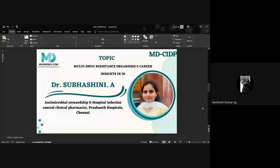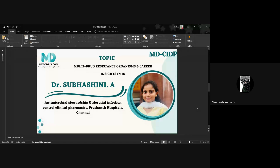With the first session over, we are moving on to our next session. Our next speaker is Dr. Subhashni, who has worked as a clinical pharmacist at Apollo Hospitals Chennai and has done her antimicrobial stewardship program at Believers' Joshi Medical College and Hospital, Kerala. She's also a PharmD gold medalist at Tamil Nadu Dr. MGR Medical University and currently working as an infectious disease clinical pharmacist at Prashant Super Specialty Hospitals, Chennai. She's here to share her knowledge on multi-drug resistant organisms and career insights in infectious diseases.